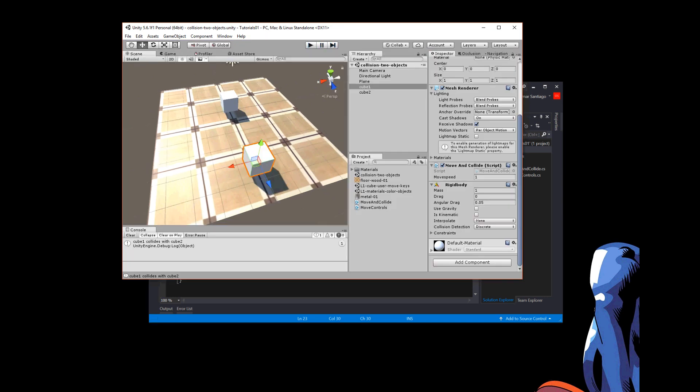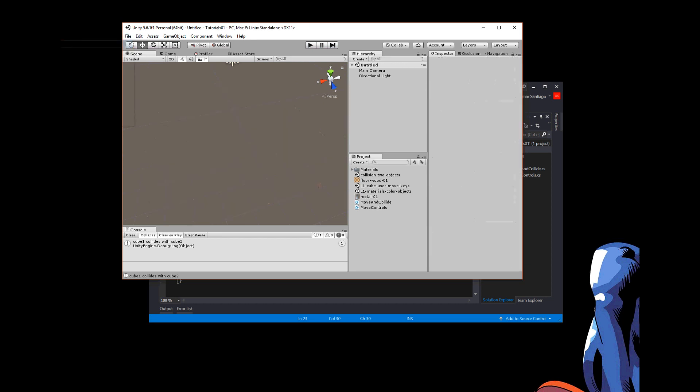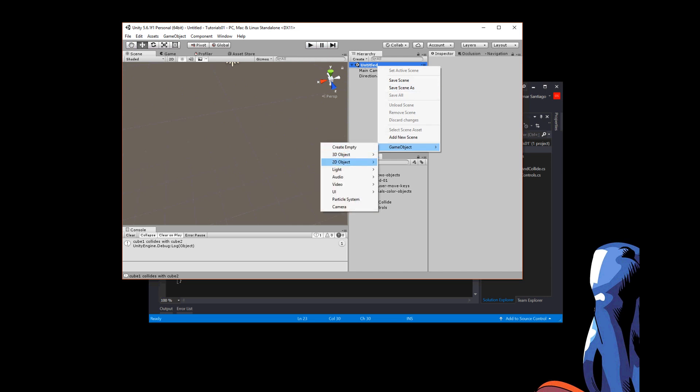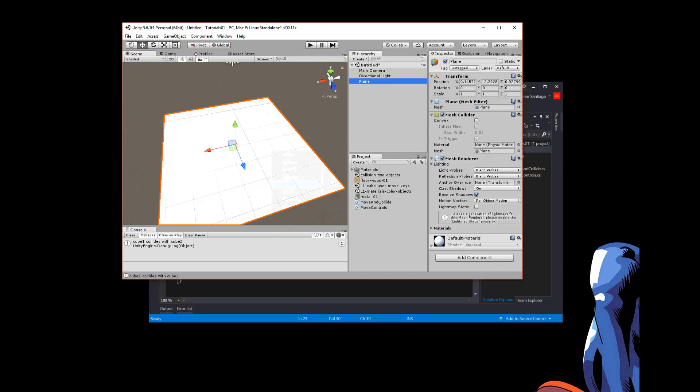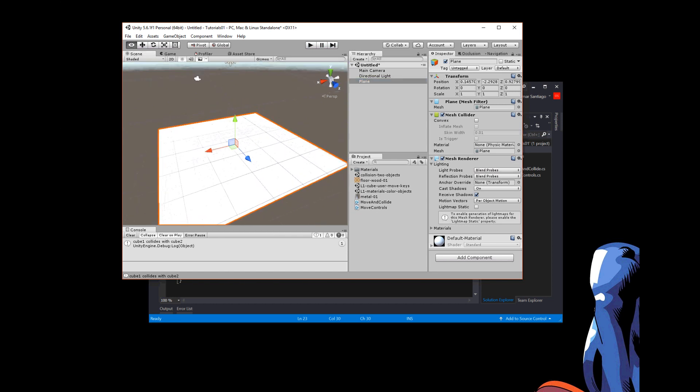Alright, so how do we do that? We're going to start over with a new scene. Okay, and the first thing I added in there was a plane, a flat plane, there.